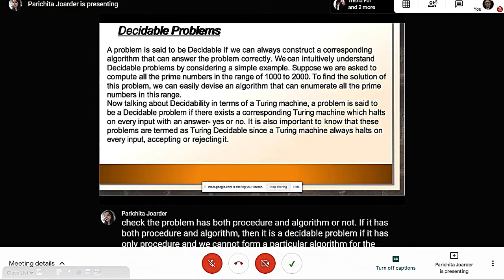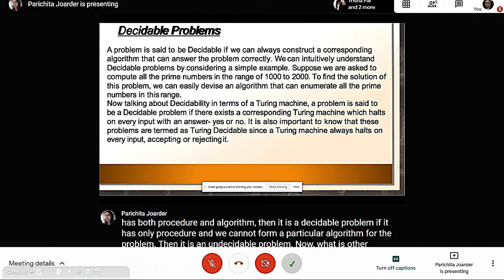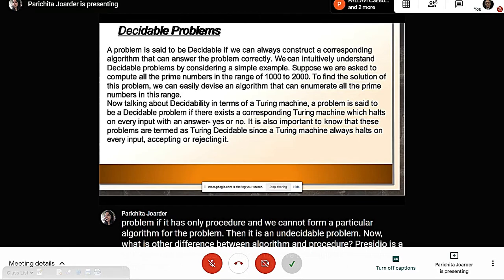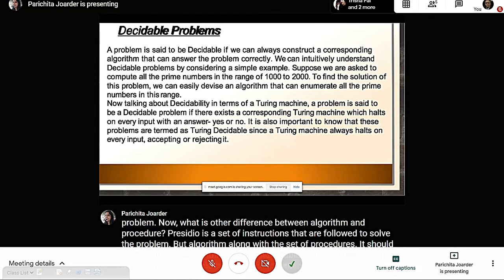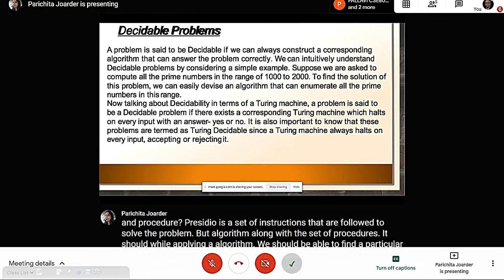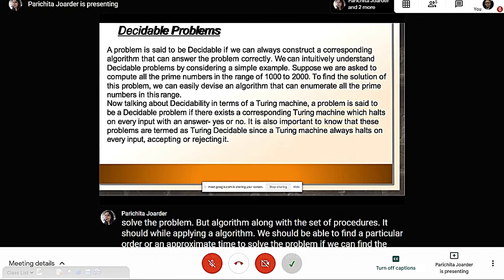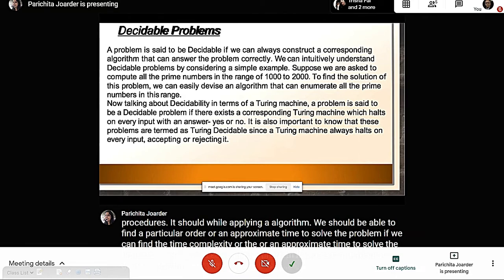The difference between algorithm and procedure: a procedure is a set of instructions followed to solve a problem. An algorithm, in addition to the set of instructions, must allow us to find a particular order or approximate time to solve the problem. If we can find the time complexity, then we say the problem has an algorithm, and based on that we divide decidable and undecidable problems.